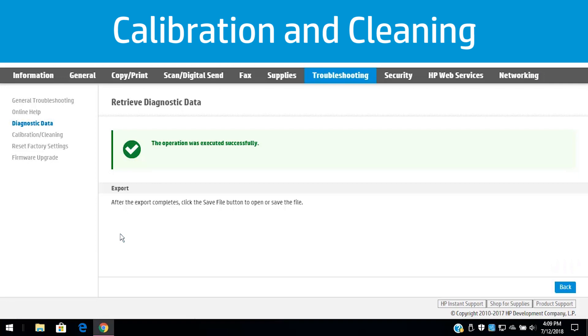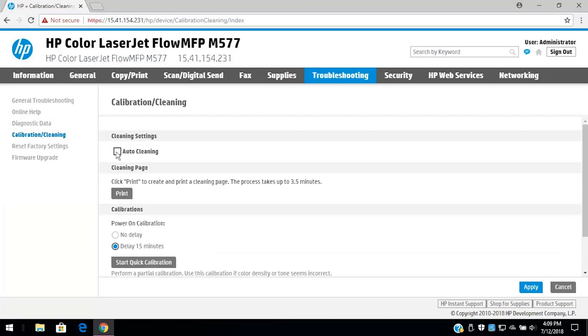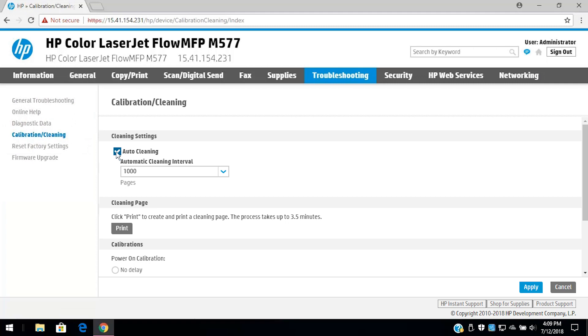Click Calibration and Cleaning and choose Auto Clean and Calibration Settings for printing highest quality pages.